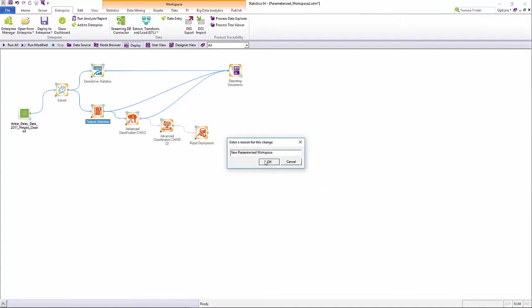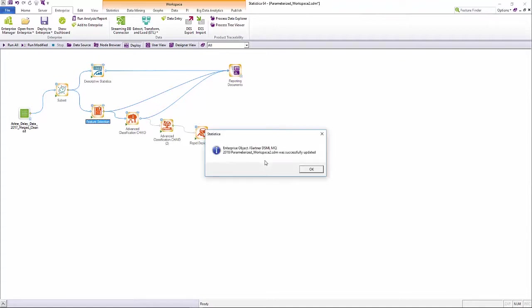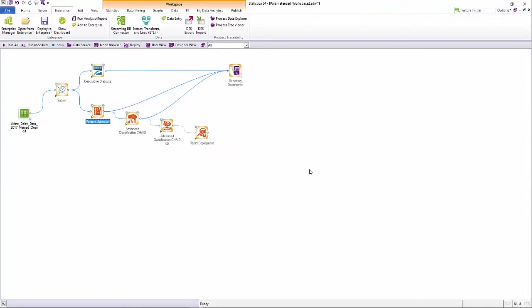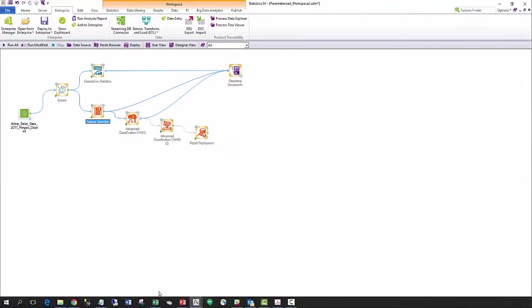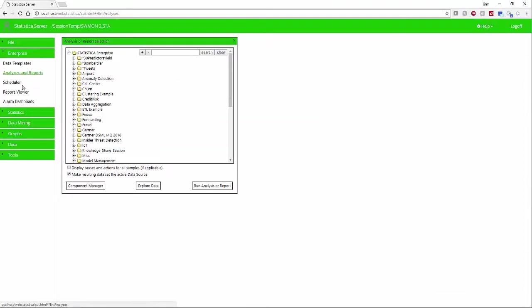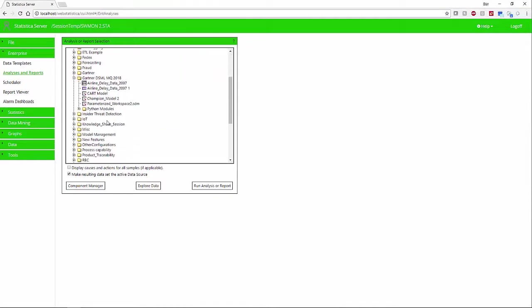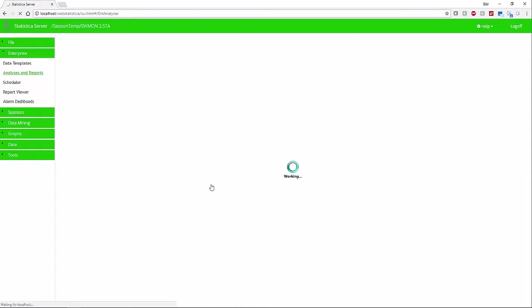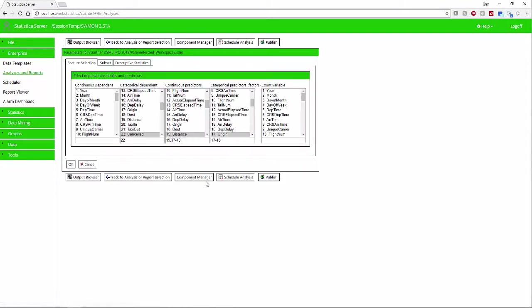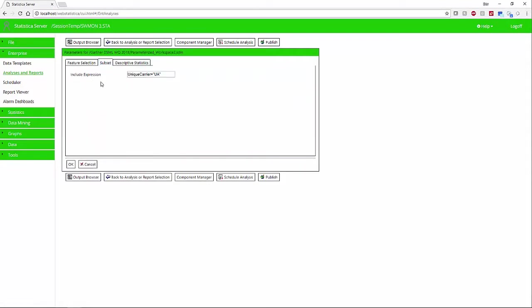Rather than giving the end users a multitude of options that they may never use, Statistica provides a simplified UI that makes it easy for business users and citizen data scientists to leverage the power of analytics without needing a deep background in Statistica.